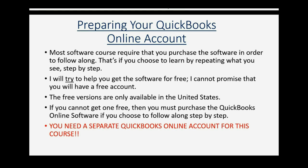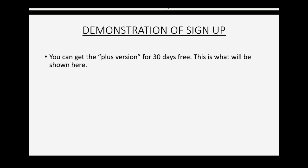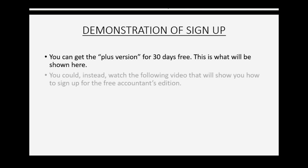You need a separate QuickBooks Online Account for this course. You should not enter the transactions that you see in this course into your actual QuickBooks Online Company file. So this will be a demonstration of exactly how to sign up. You can get the Plus version for 30 days free. This is what we will be using in the course and what will be shown here in this demonstration of how to sign up.